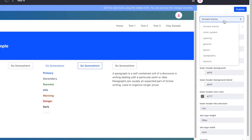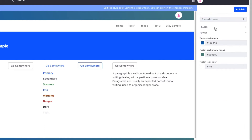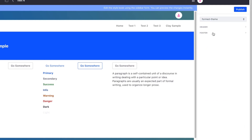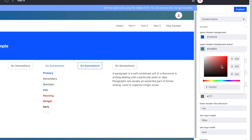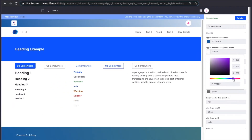In the drop down we can see all the different categories that exist for this theme. Within the form theme category we have two sets of configurations: configurations for the header and configurations for the footer. This theme is based off of Liferay's classic theme, so all the configurations except for this first category are copied from classic.